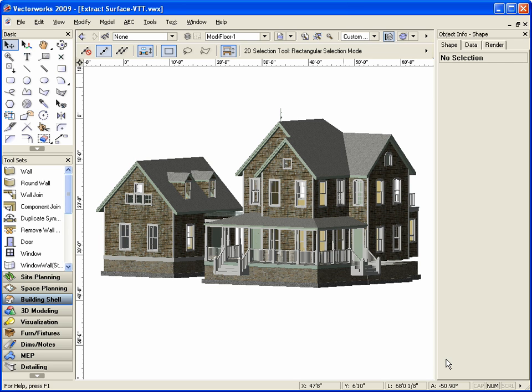Today I will be showing you an easy way to apply multiple textures to the face of a 3D object. This is a technique that can be used to get a wainscot look to your walls and a more stylized appearance for your interiors. This technique can also be used to add a band course to the exterior of the house as well.